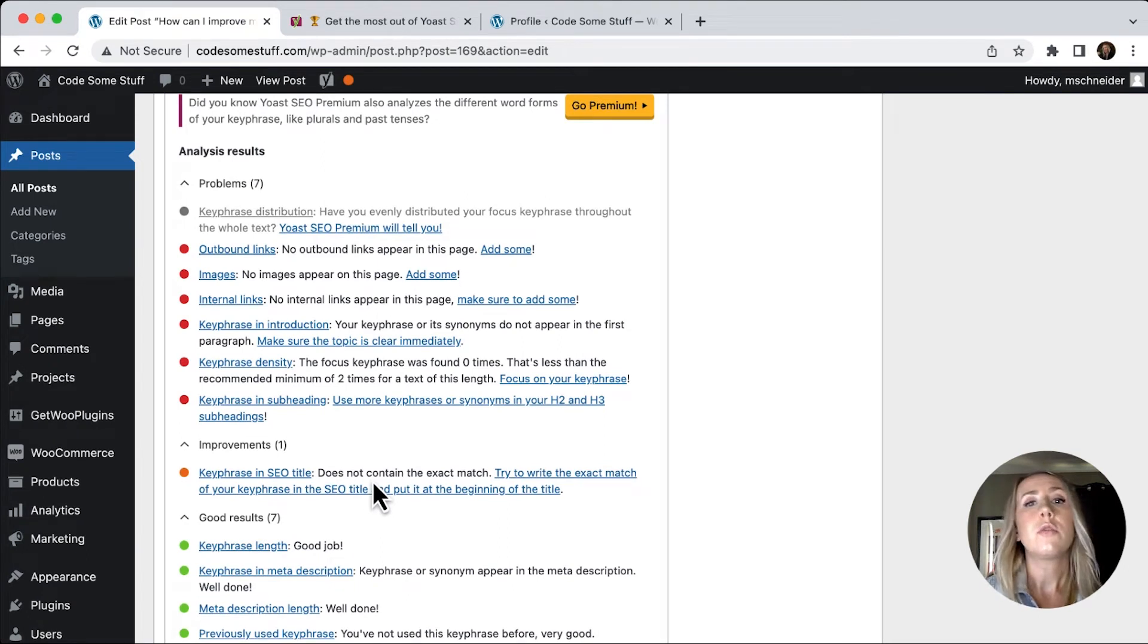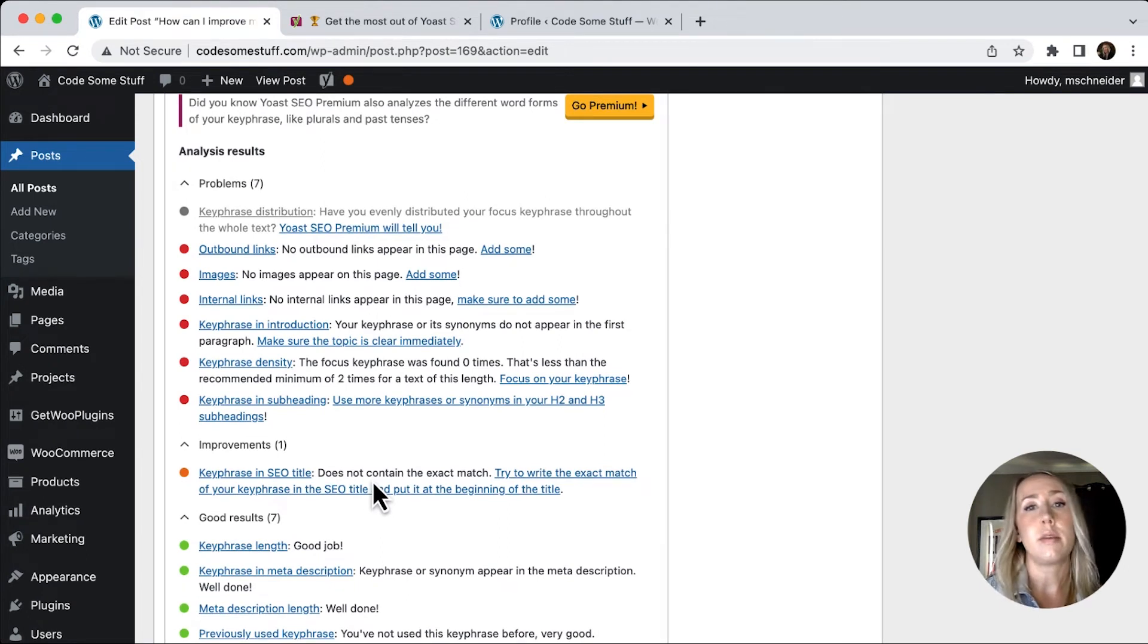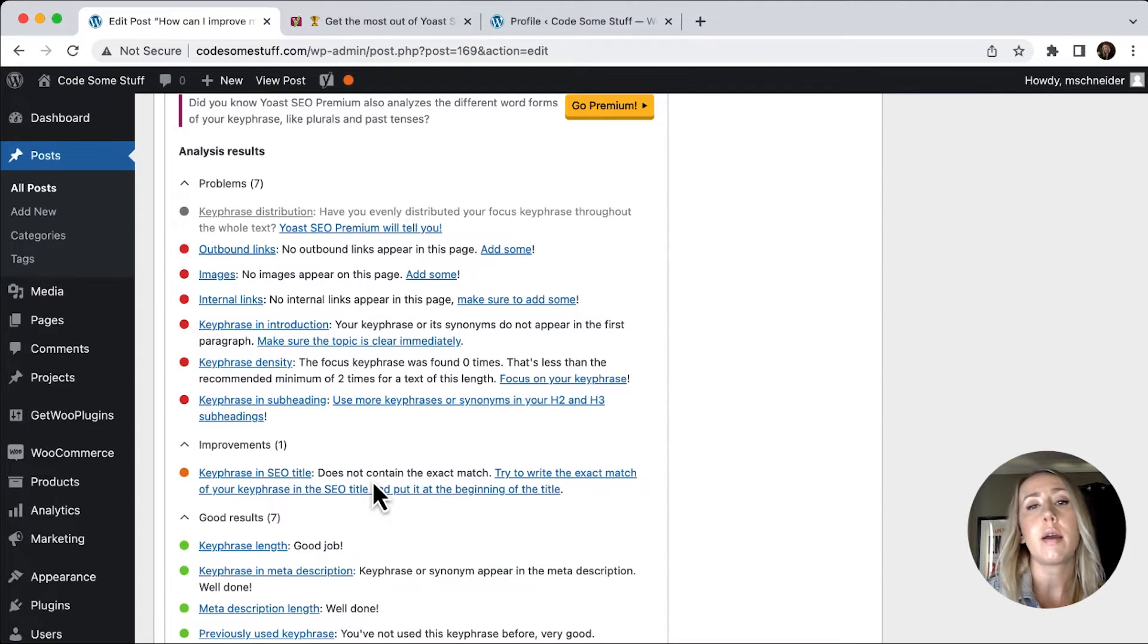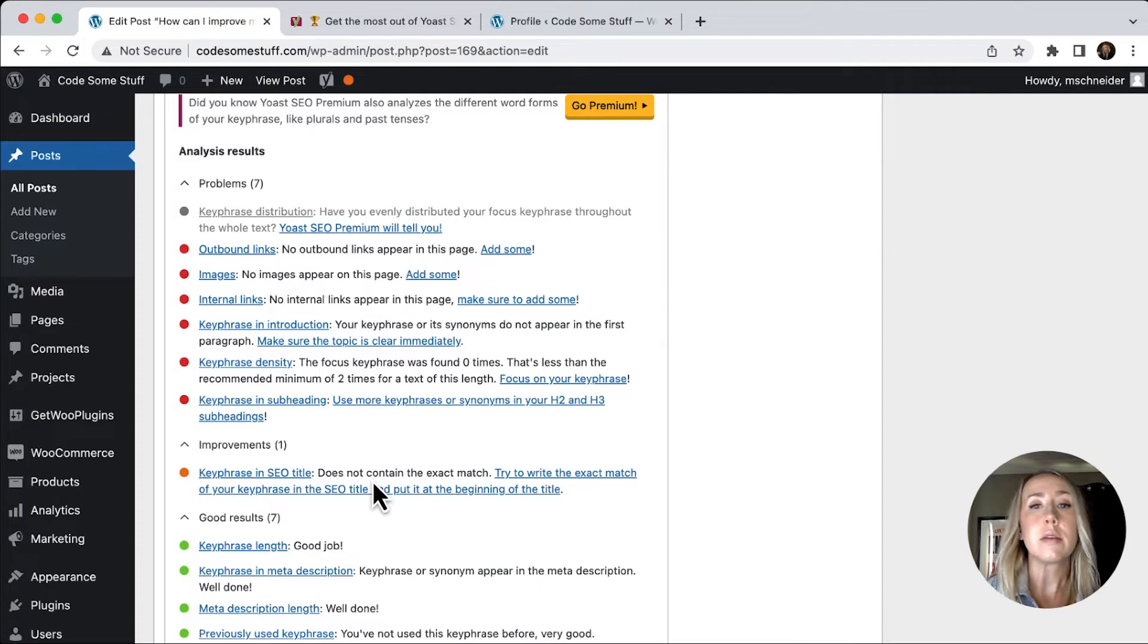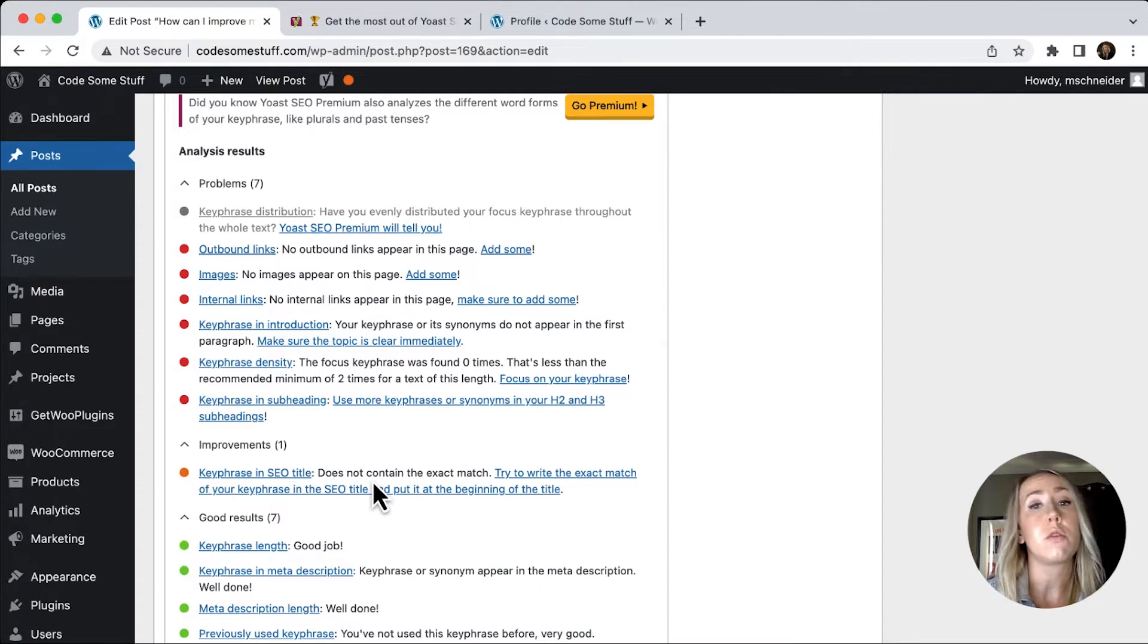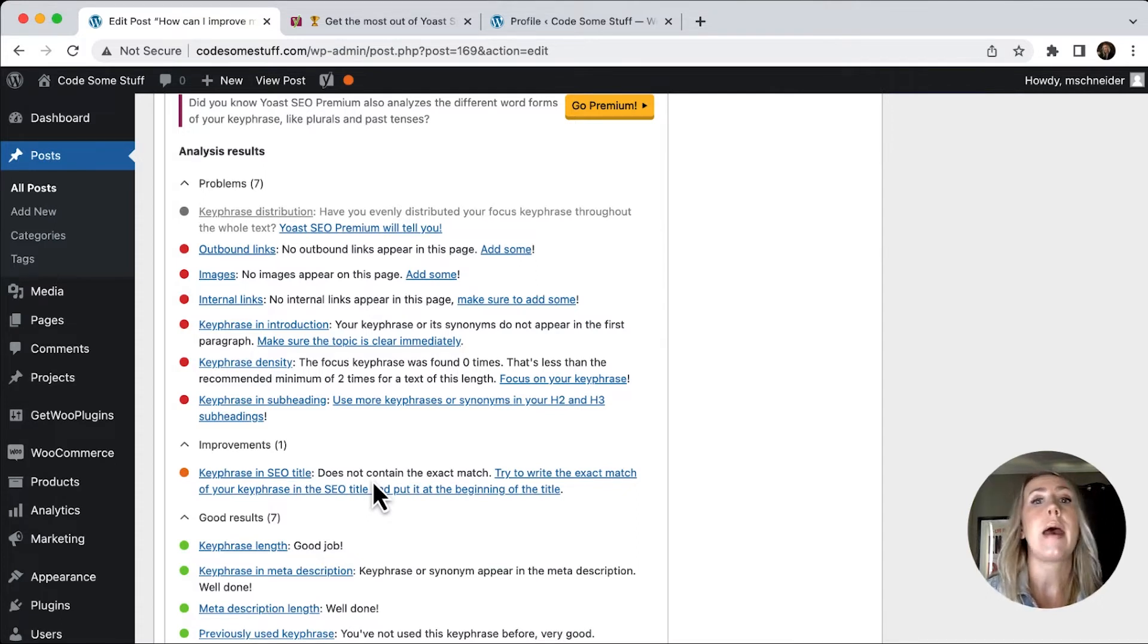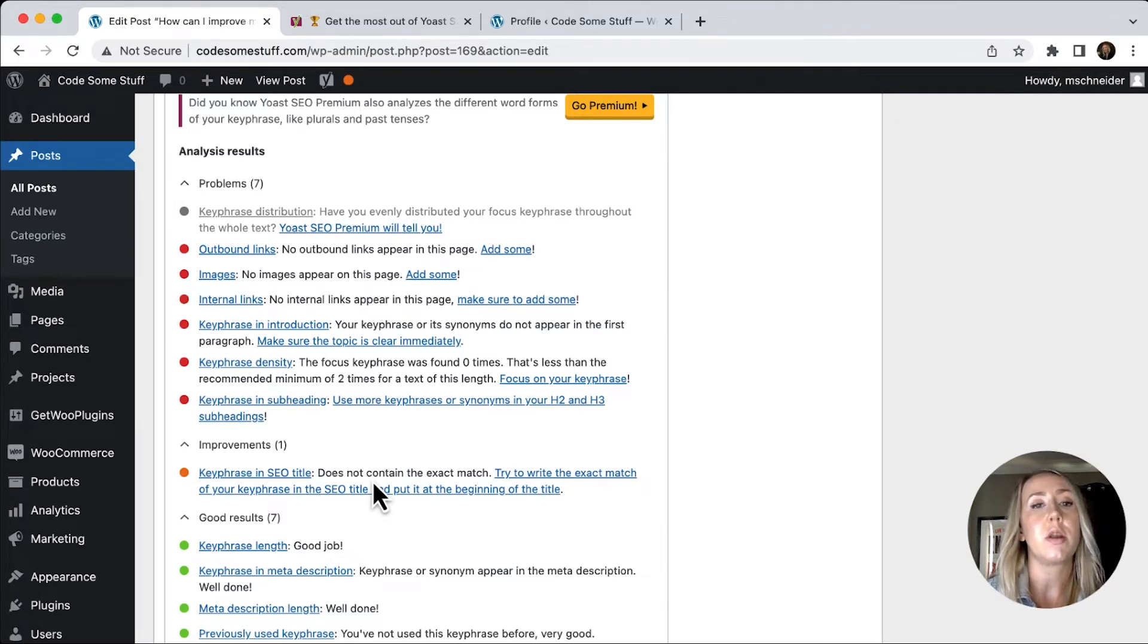So we can look at some of the things that we need to improve. Now I will say, don't live and die by this checklist. If you cannot get everything to go into the green side of good results, it's okay, just try to fix as many as you can.